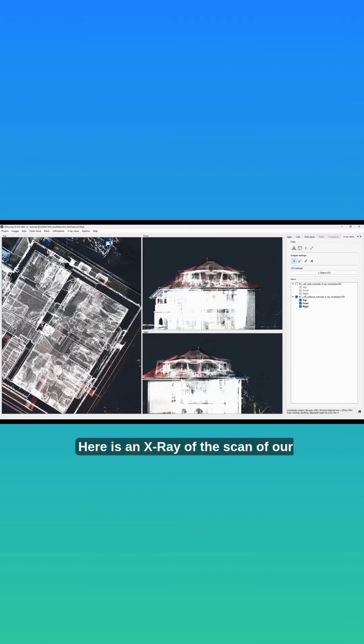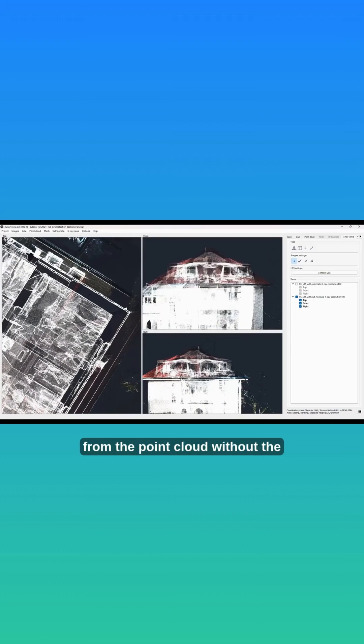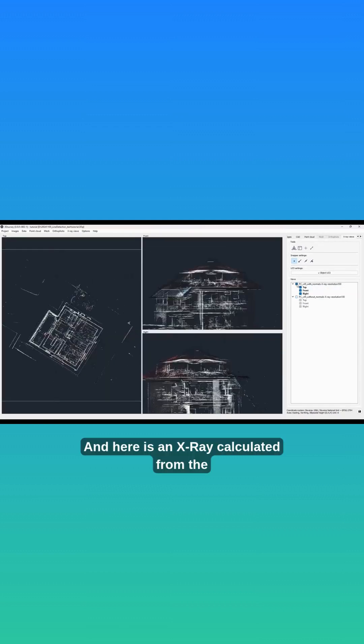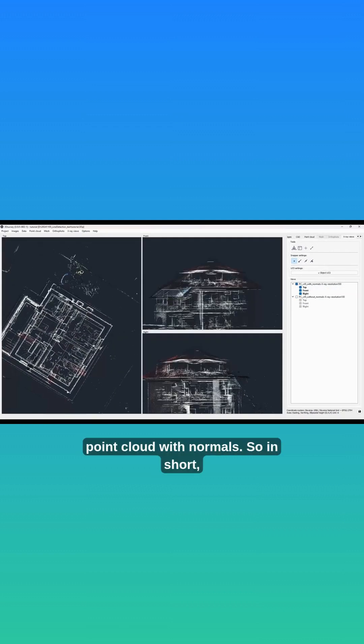Here is an X-Ray of the scan of our office building calculated from the point cloud without the normals. And here is an X-Ray calculated from the point cloud with normals.